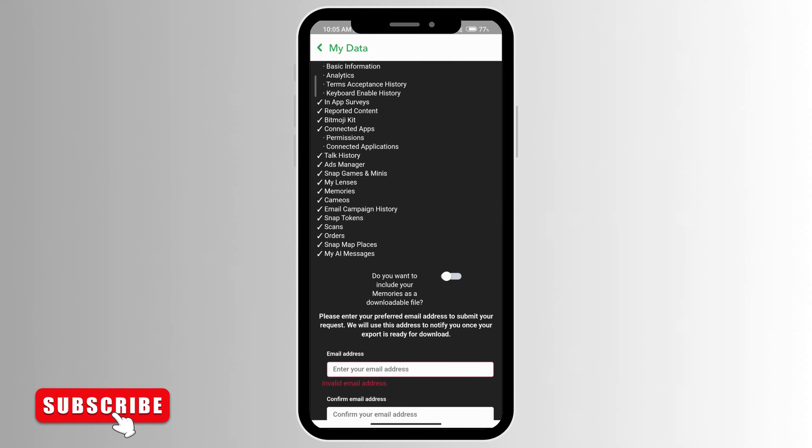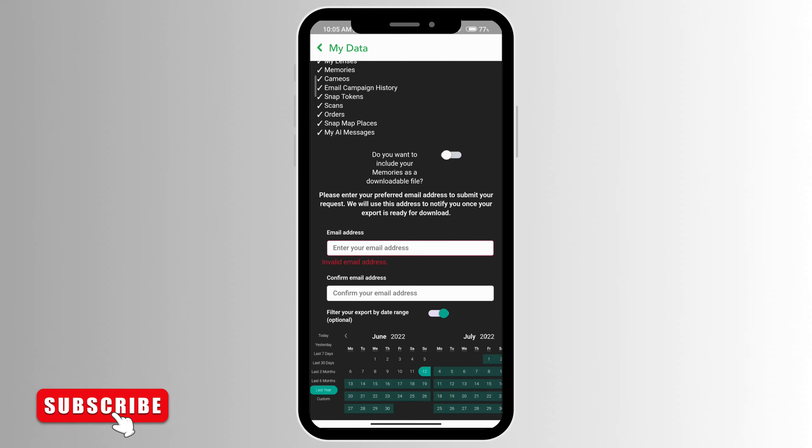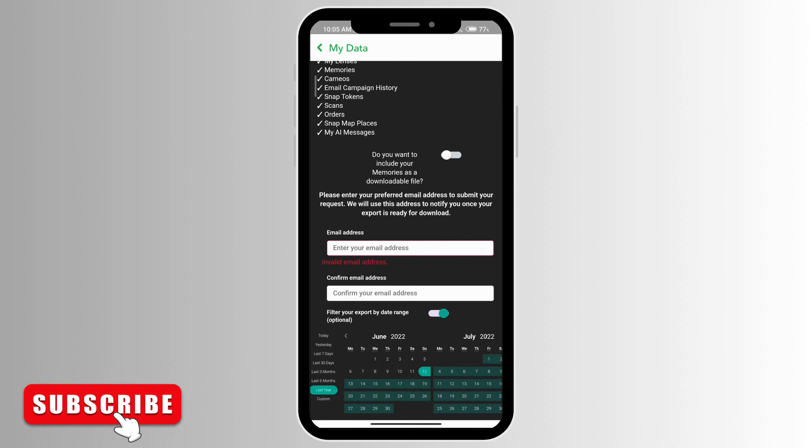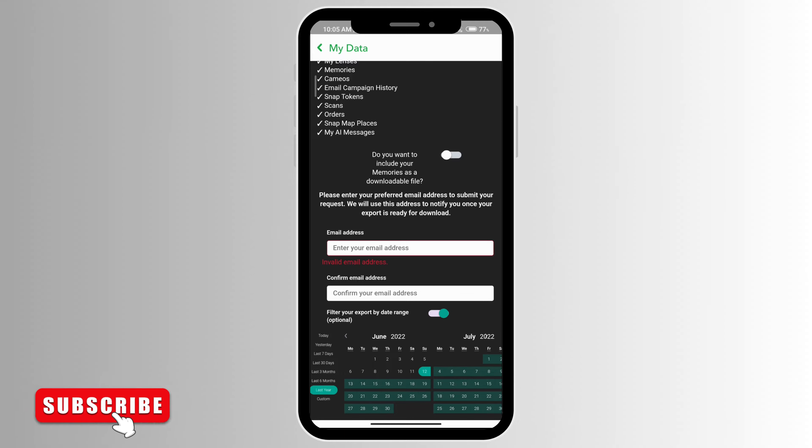All you need to do is enter your preferred email address to submit your request, and then they will send the notification to you in this email address once this is ready for download.